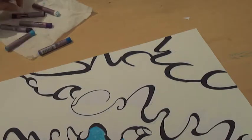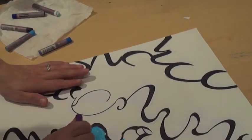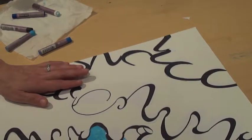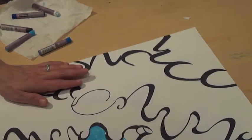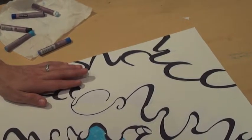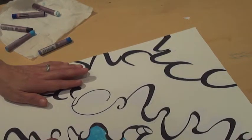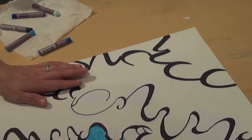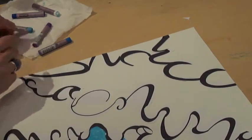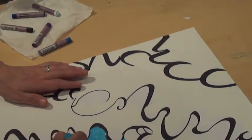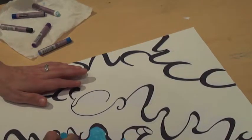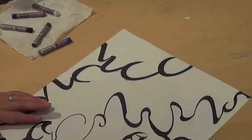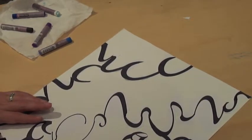Maybe I want to come in this area here with a little bit of purple. It's just all about going back and forth, working it.